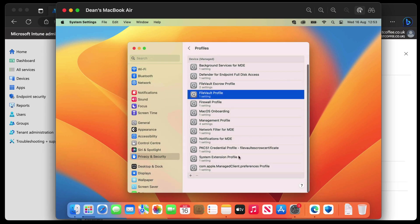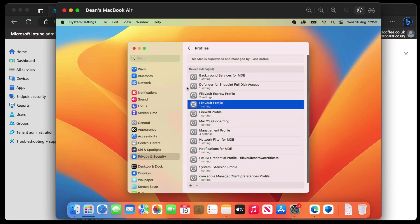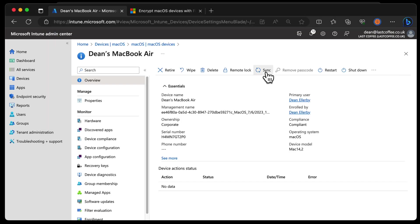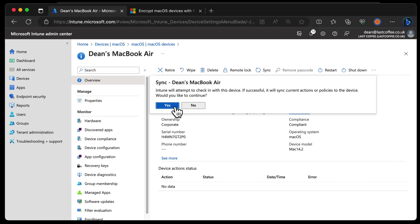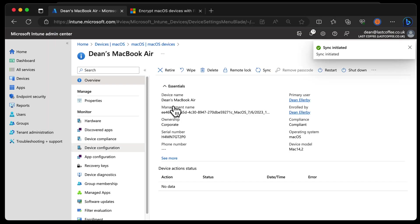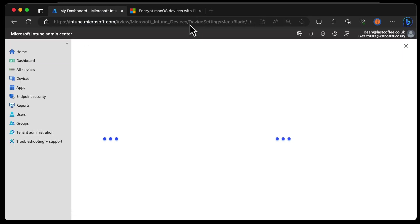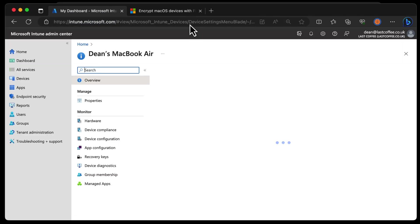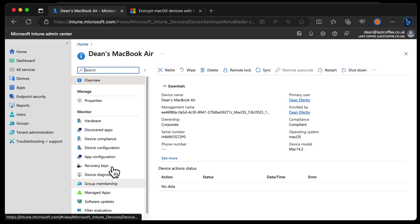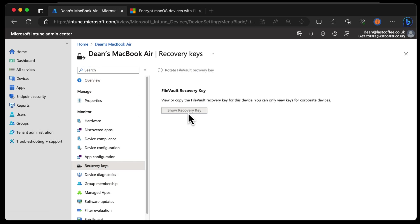I wonder if we can see this happening on the Intune side now. Let's synchronize this device once more. In the meantime, let's refresh this page and scroll down to Recovery Keys and show that recovery key. No FileVault recovery keys found on this device just yet.